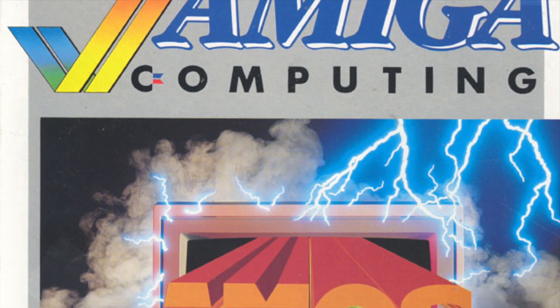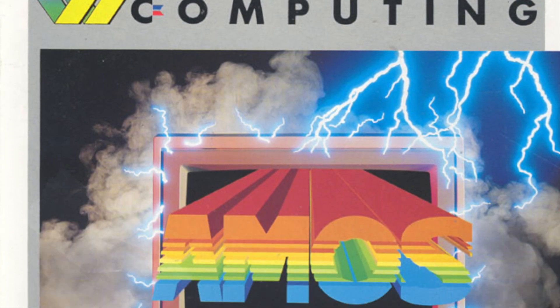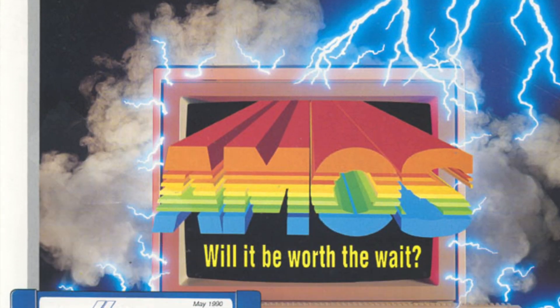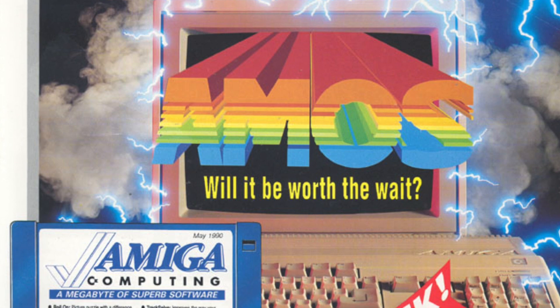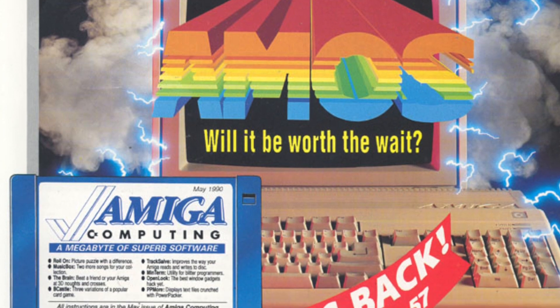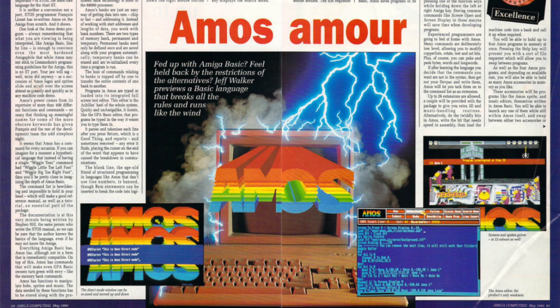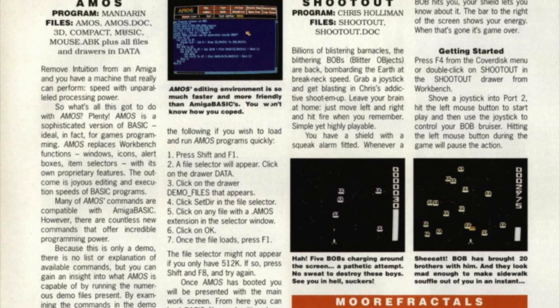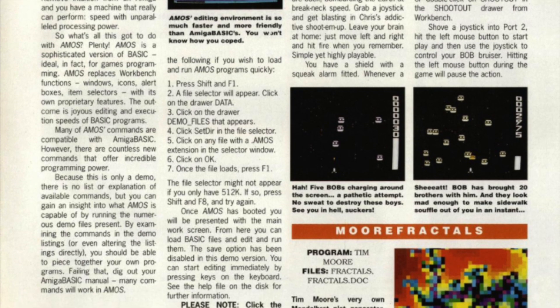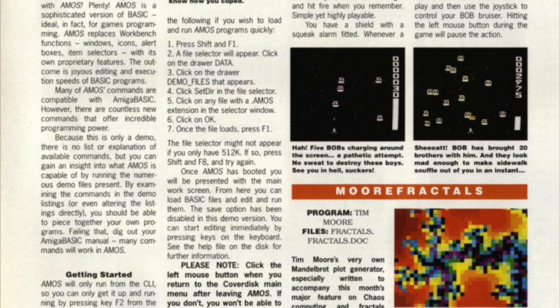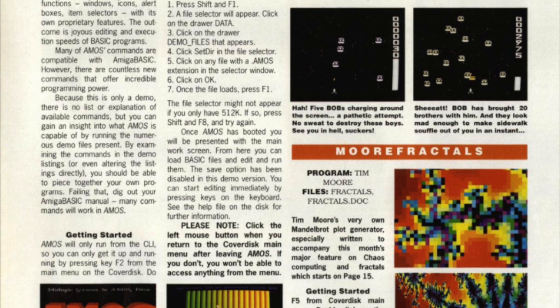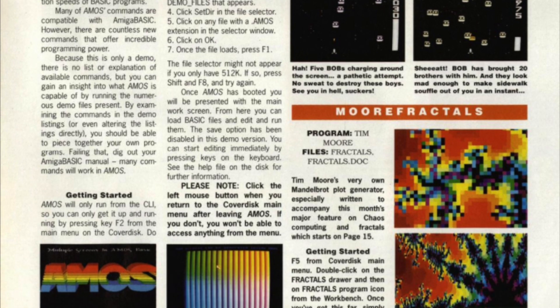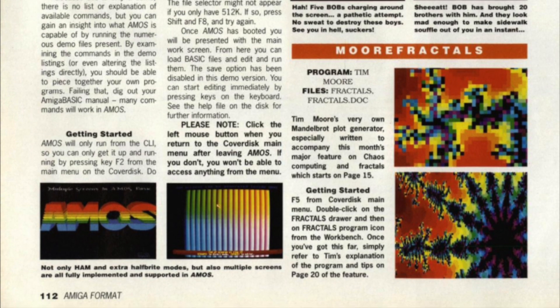I first read about AMOS in Amiga magazines, and it looked really appealing being a BASIC language - it looked pretty powerful. Back then, most of the magazines used to do columns and tutorials on AMOS, and it wasn't long before I got hold of a cut-down demo version from a magazine cover disc. And that was when I realized just what a powerful language it really was.